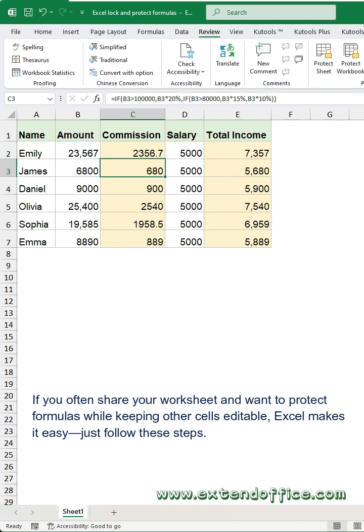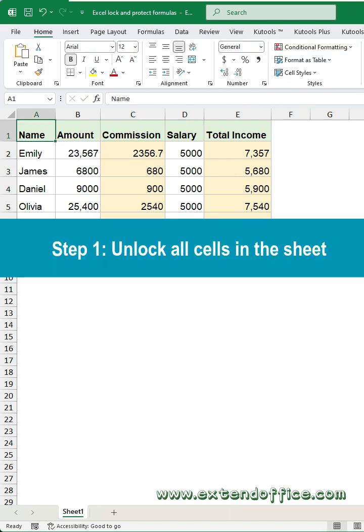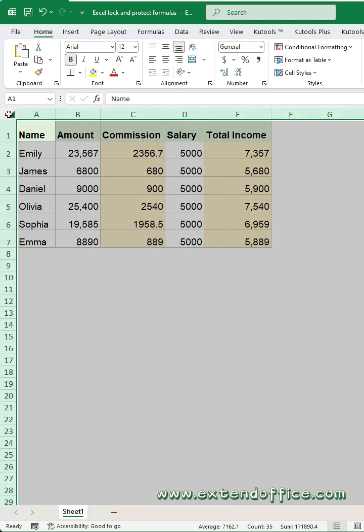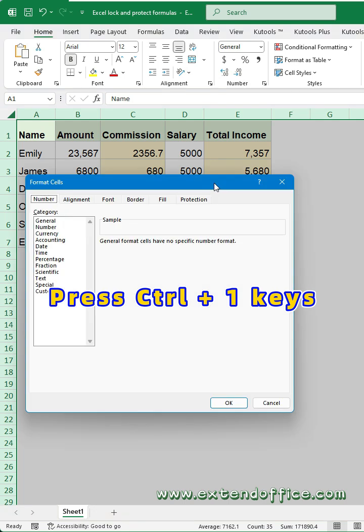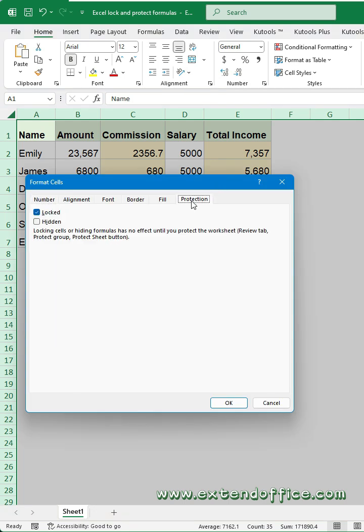Just follow these steps. Step 1: Unlock all cells in the sheet. First, select all cells in the worksheet, press Ctrl+1 to open the Format Cells dialog box, click the Protection tab, uncheck the Locked option, and click OK.